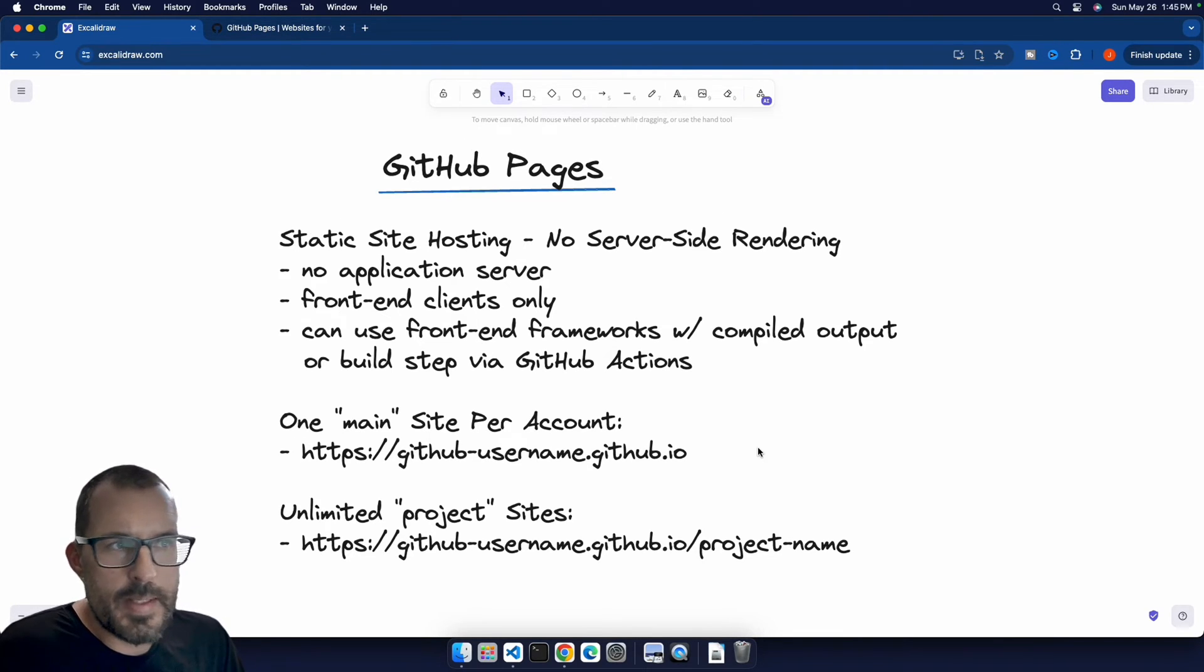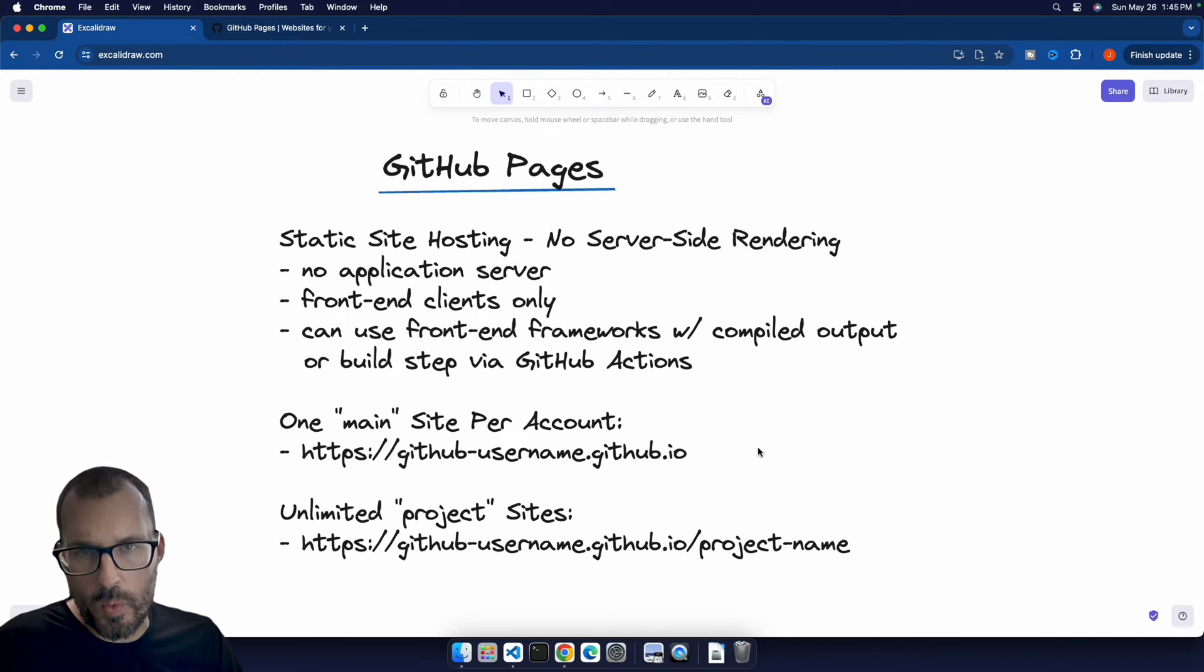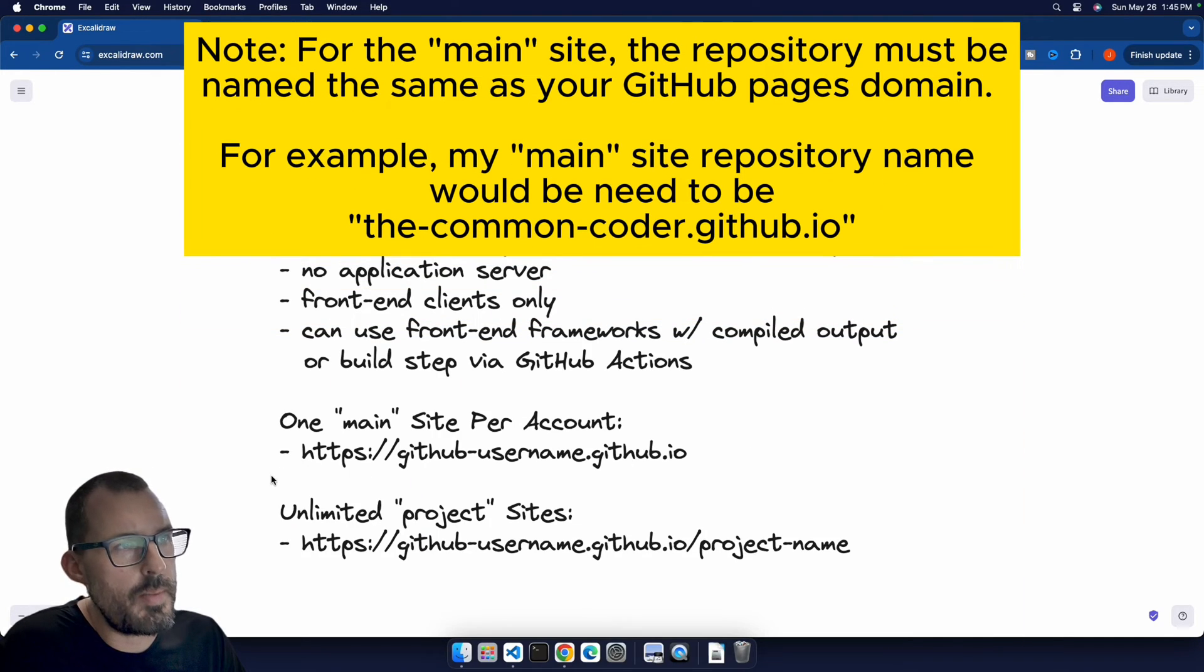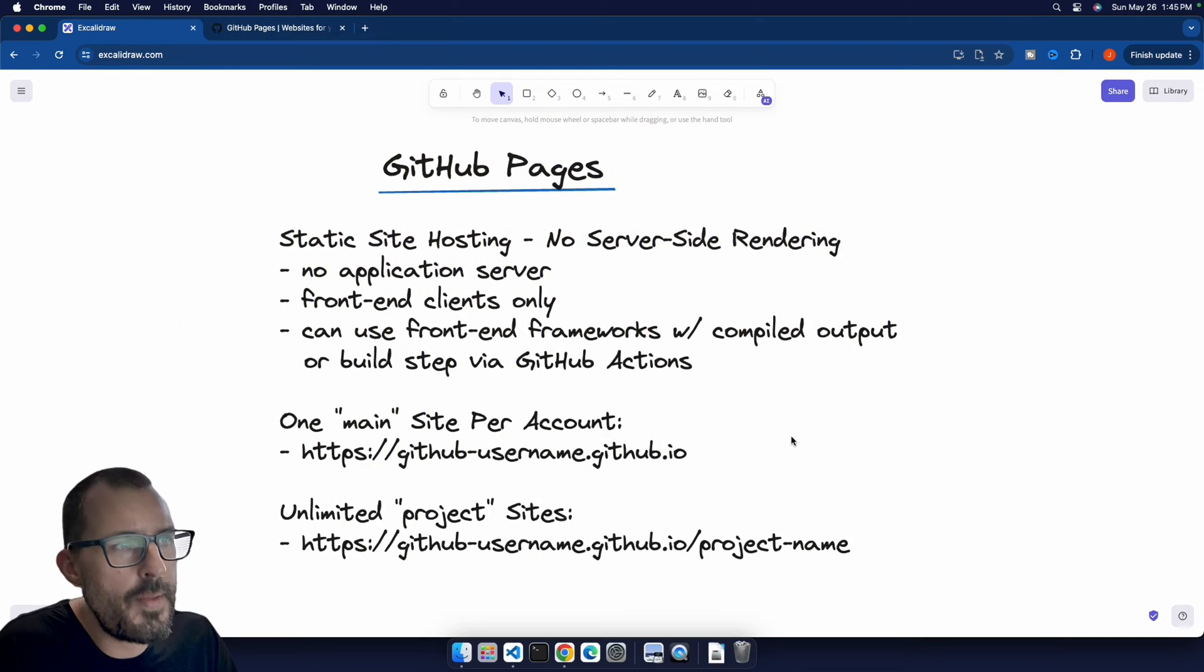Now GitHub Pages allows you to have one main site per account. So basically for your GitHub account, you can have one main site that represents you, and that's going to be at whatever your GitHub username is, .github.io.